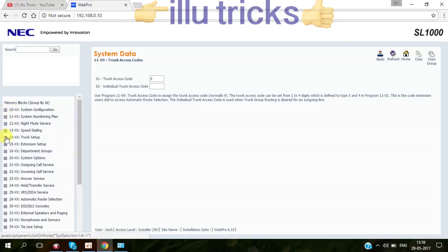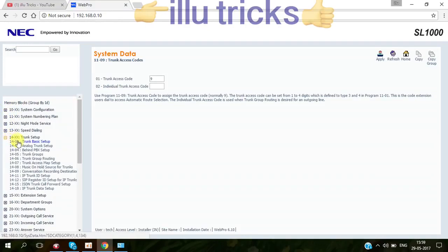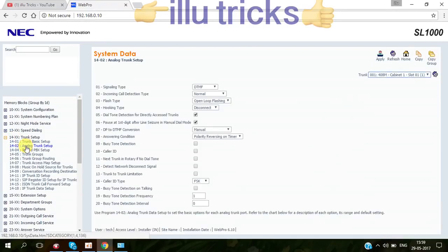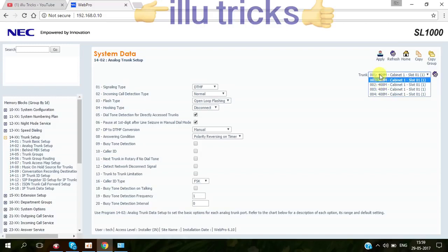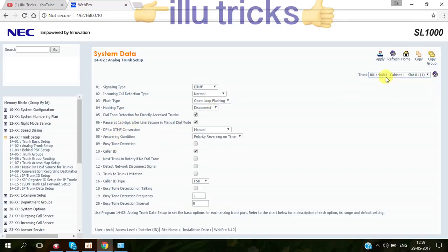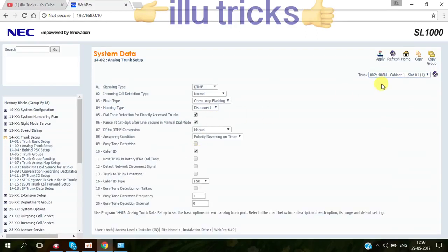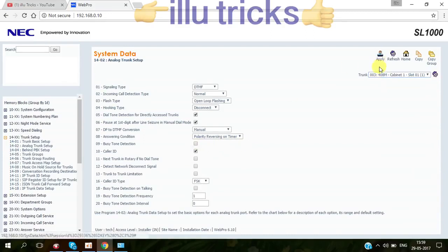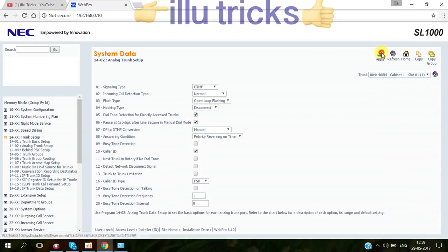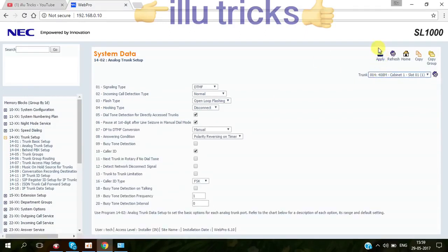Then you have to go to 1402, analog trunk setup. This is used for caller ID enabling. By default we have four cards, four CO lines in one board. So you select number one caller ID, you do enable. Select number two, enable. Select number three, enable. Select number four, enable. Apply. Now caller ID, all four trunk is enabled.